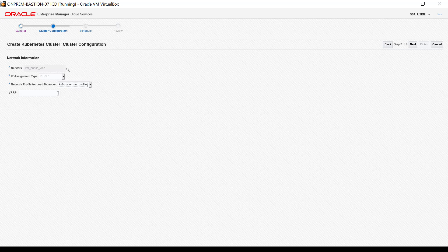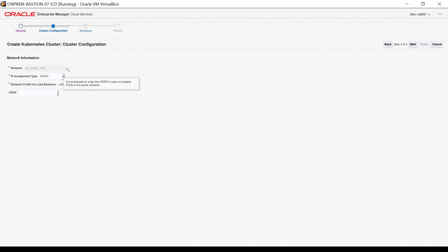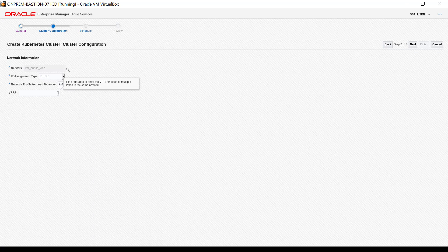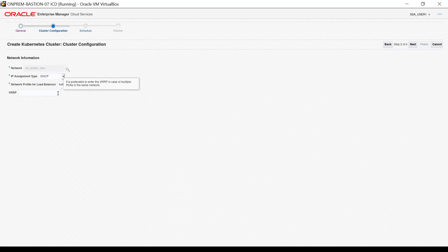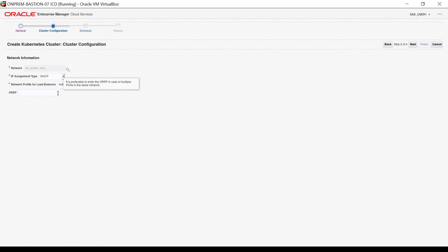The VRRP value is optional. However, if you are using VRRP, be sure to provide a value that prevents collision. For this demonstration, input 242. Click Next.